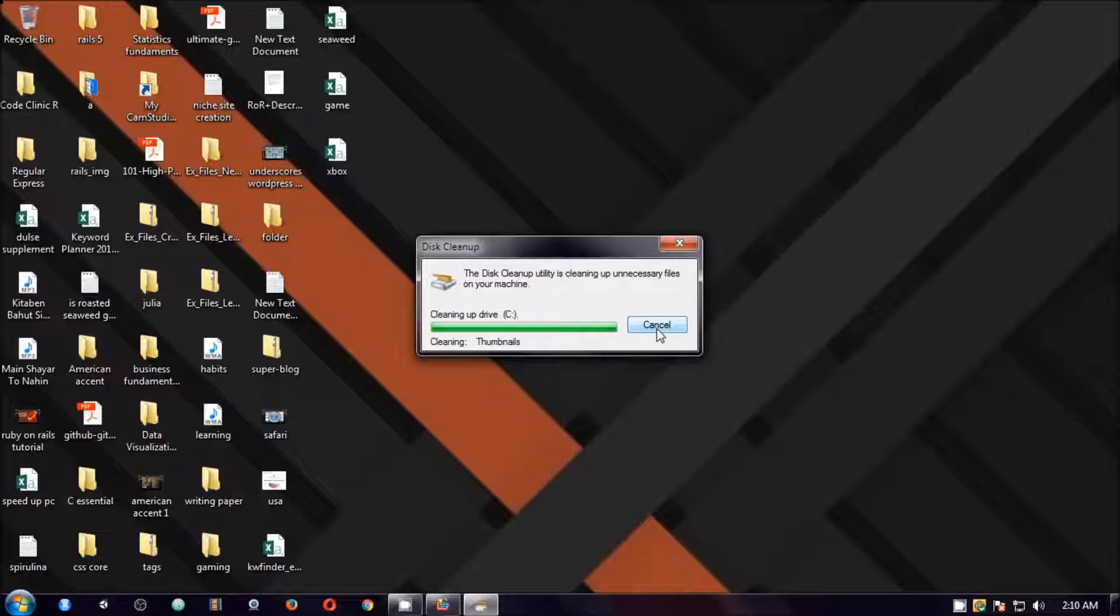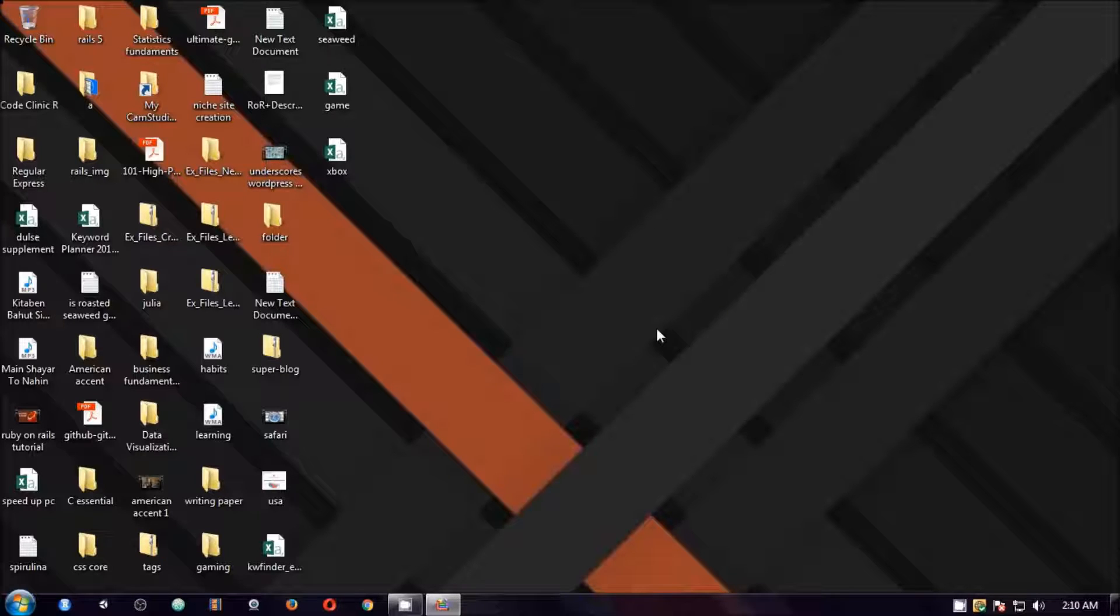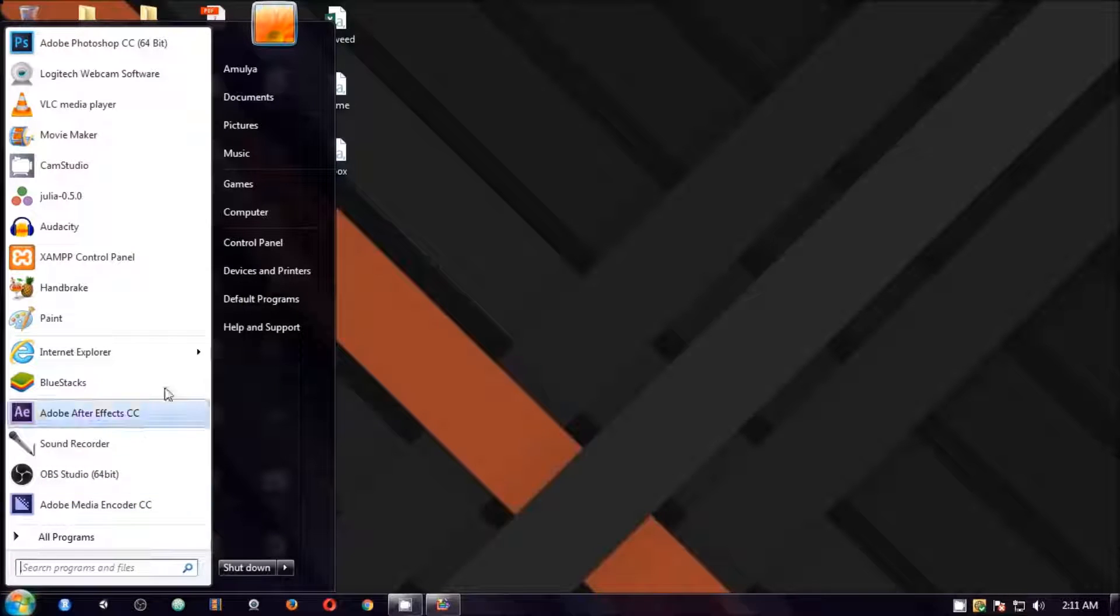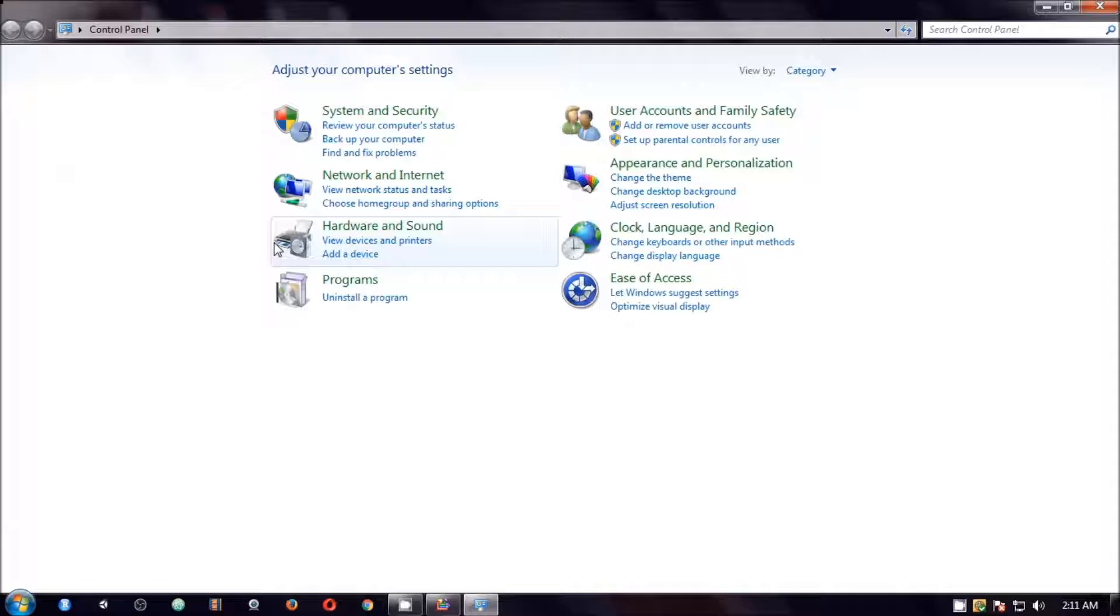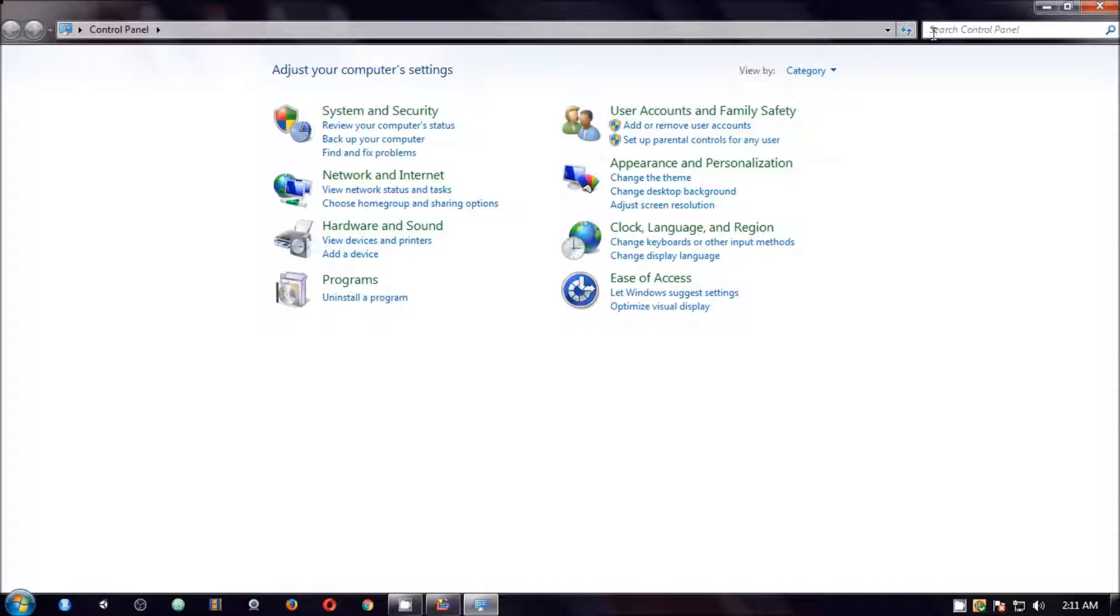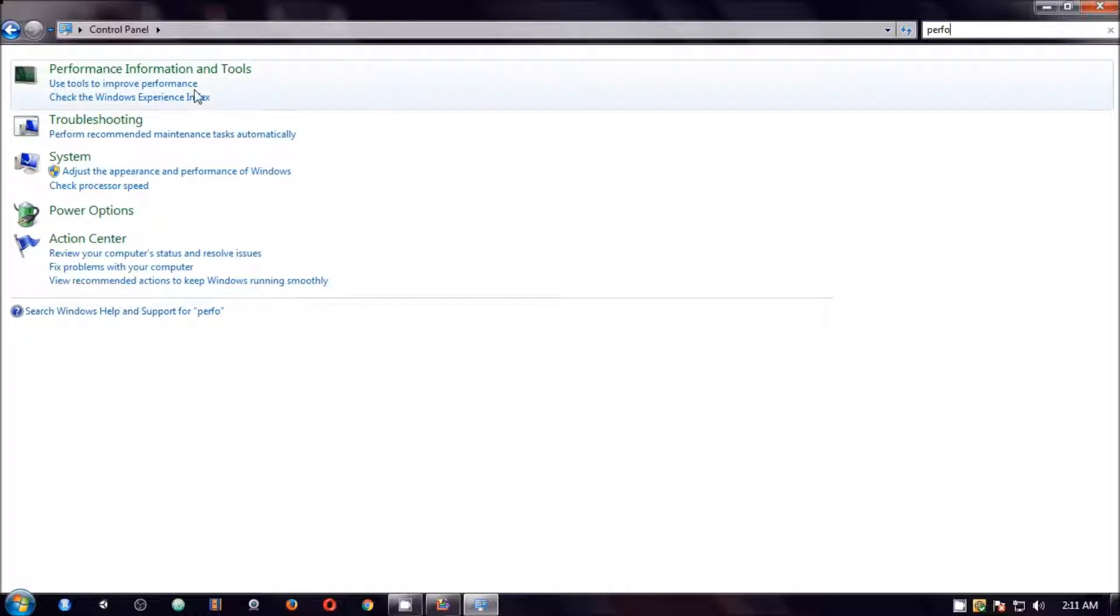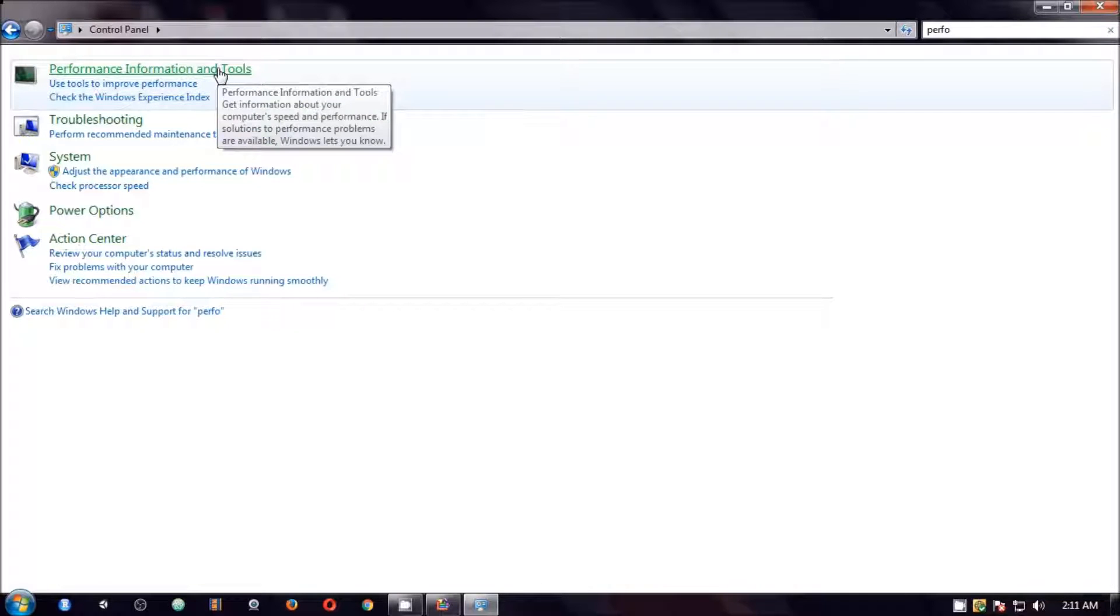And the next thing you can do is turn off the visual effects. So to turn off the visual effect you go to start menu, control panel. So you type here performance so you'll get performance information and tools.